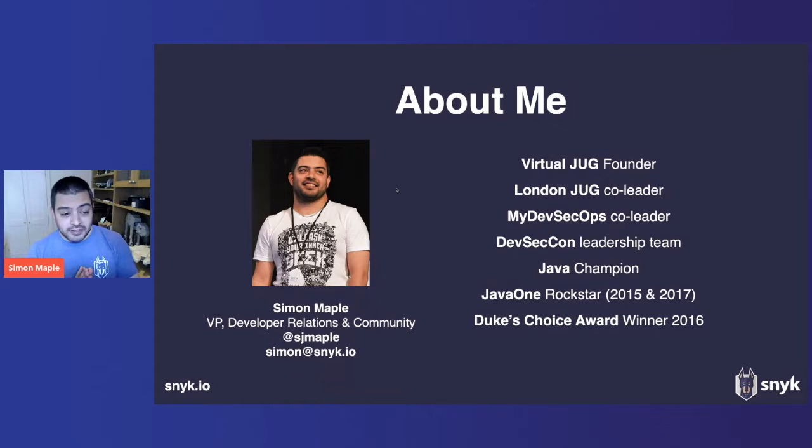I'm the VP of Developer Relations and Community at Snyk. I've been here about two years. We're hiring a DevRel team as well. So if you're interested in containers and things like that, do contact me and we'll go from there.